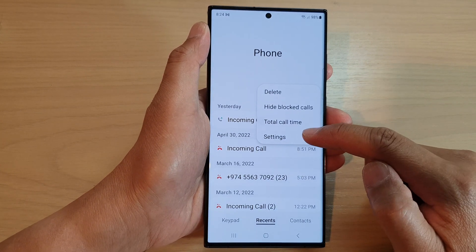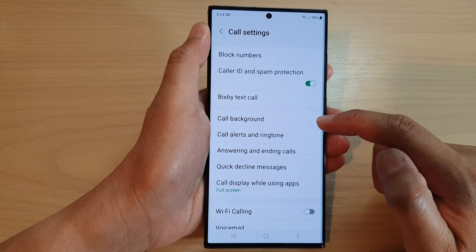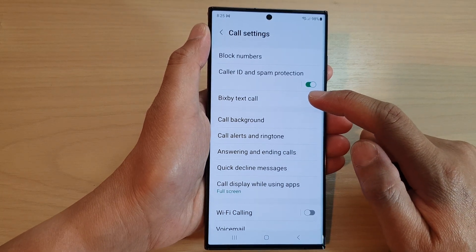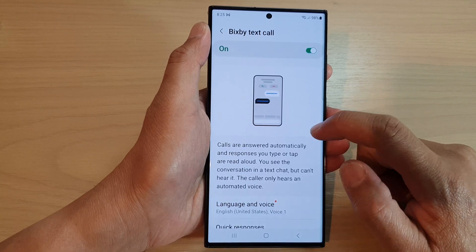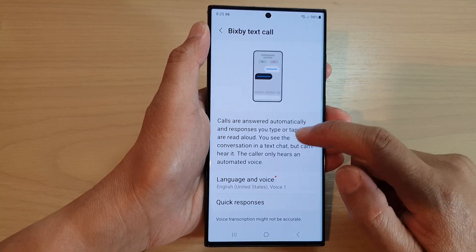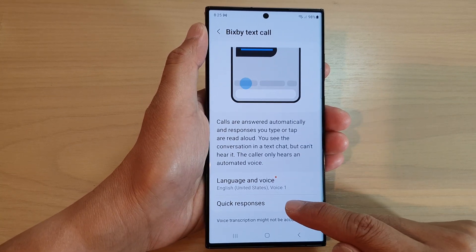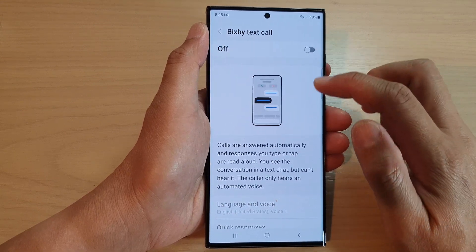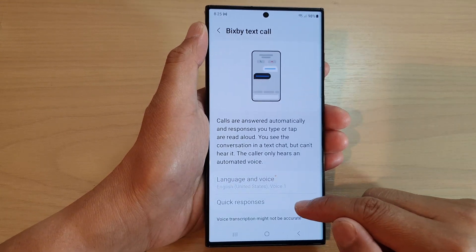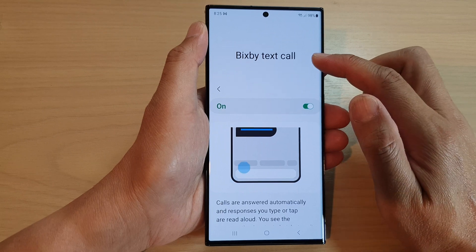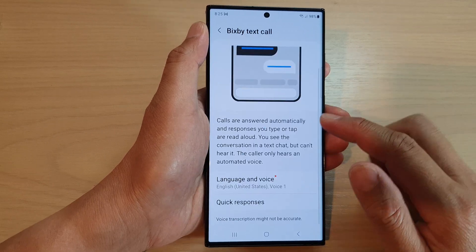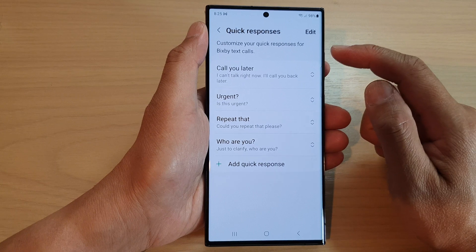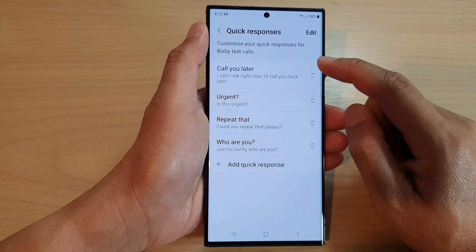In Settings, tap on Bixby Text Call. Next, go down and tap on Quick Responses. Make sure you turn on Bixby Text Call, otherwise this option will be grayed out. So turn on Bixby Text Call and then go down and tap on Quick Responses.